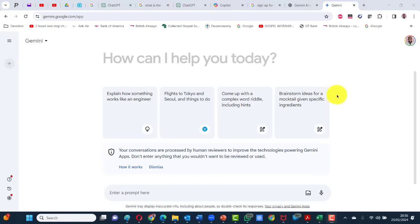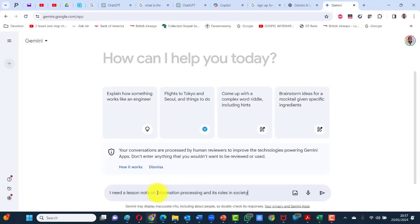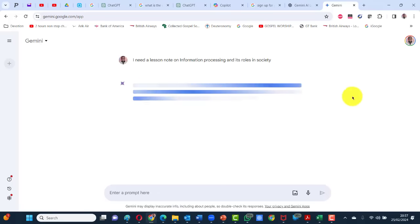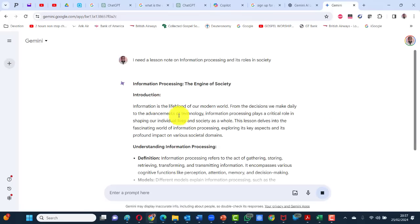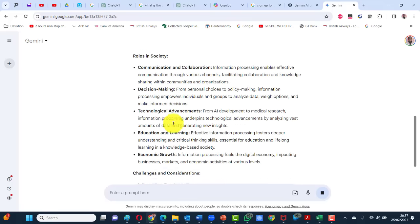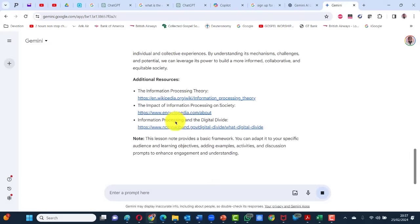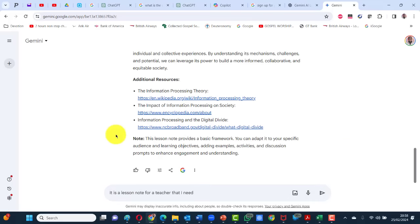This is the prompt — same as the other ones. I need a lesson note on information processing and its roles in society — that's what my department has asked me to teach. Gemini gives me: understanding information processing, process and society, communication, challenges, conclusion — and resources. Quite interesting, but that is not a lesson plan. So I'm going to keep conversing with it — I'll tell it: it's a lesson note for the teacher that I need.